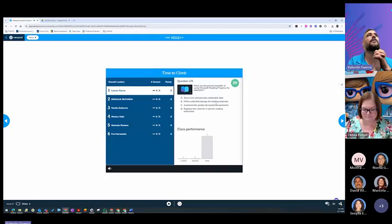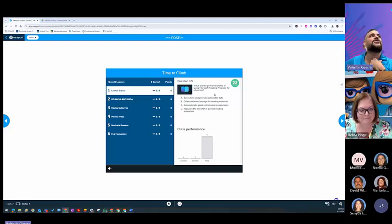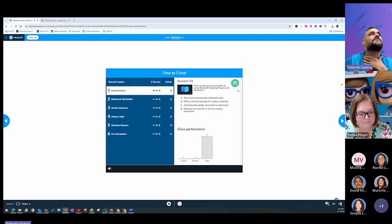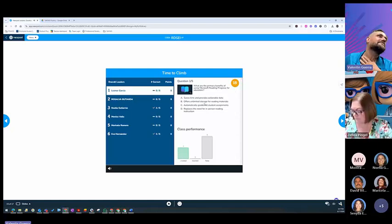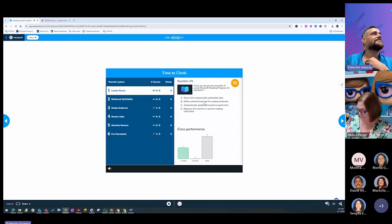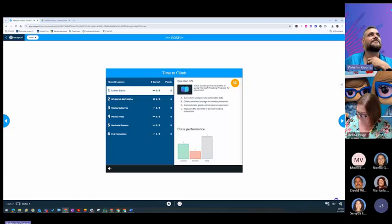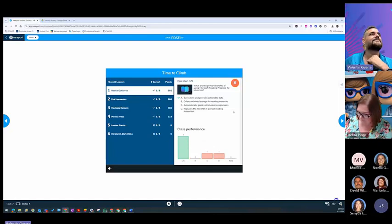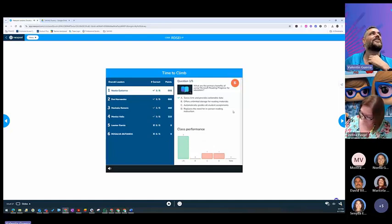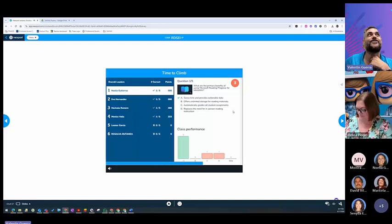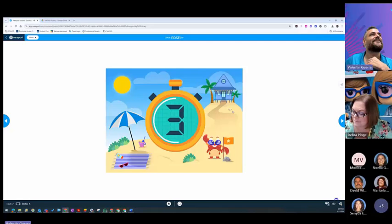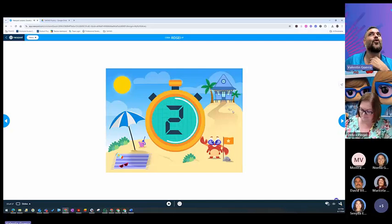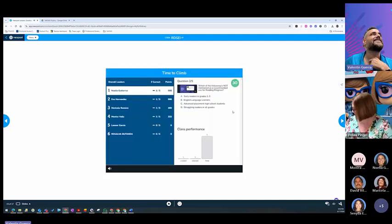What are the primary benefits of using Microsoft Reading Progress for educators? Very good. Four of you got the answer correct. Number two, if you haven't logged in, you can still log in.